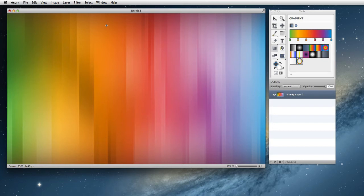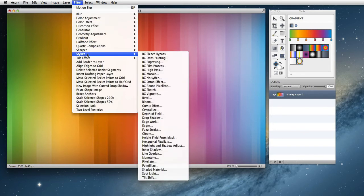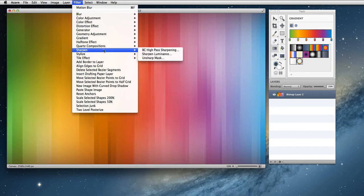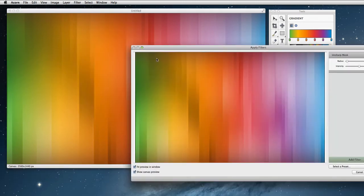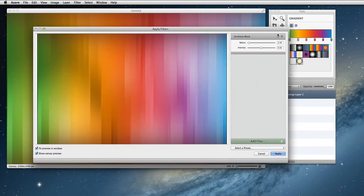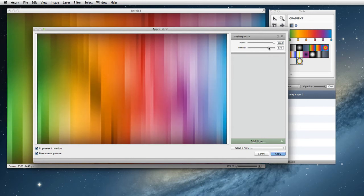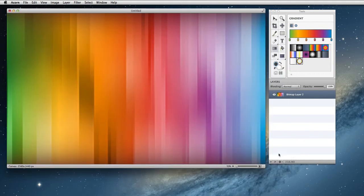That looks pretty darn awesome, but I think we can keep on going and make it a little bit better. I'm going to go to filter, stylize, sharpen, unsharp mask. I'm going to bring the radius all the way up. Then I'm going to play with the intensity a little bit. I think that looks good right there. Hit apply.